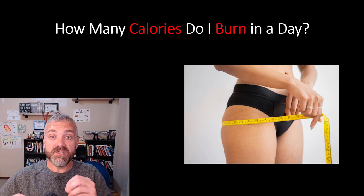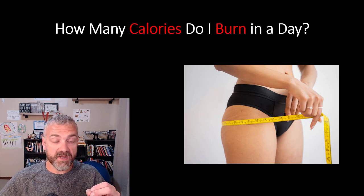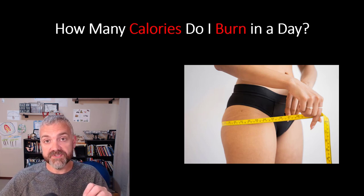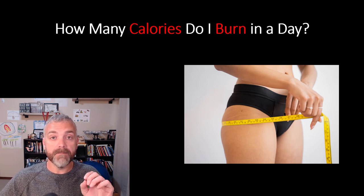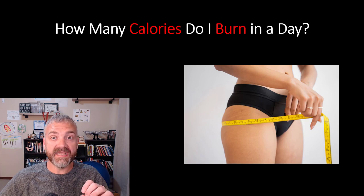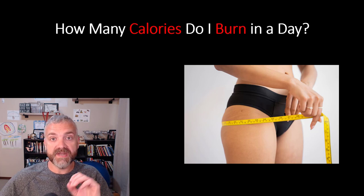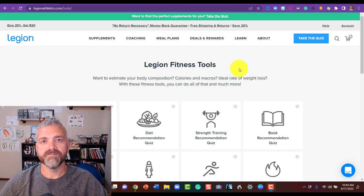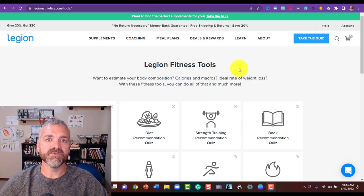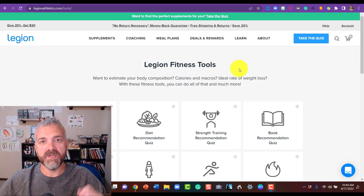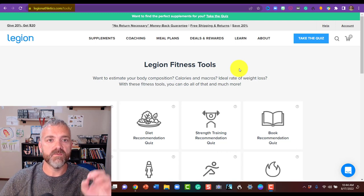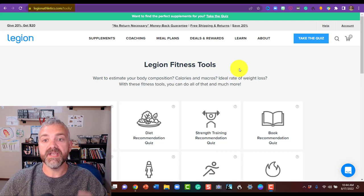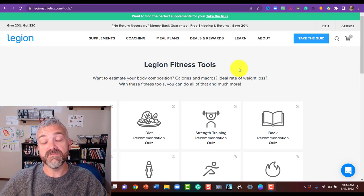So I'm going to take you to the Legion.com site, their tools section to show you where I use my total daily energy expenditure now. Hey everybody, Dr. O again. So here we are at the legionathletics.com site. We're under their tools section. You see your Legion fitness tools.